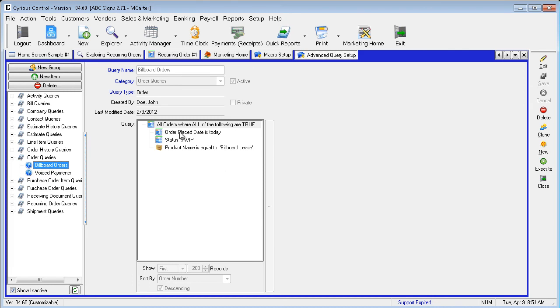The query first looks at WIP, filters down to only orders with created date of today, and further filters down to the list to only orders which contain the Billboard Lease product. This ensures that only the orders created by this macro are changed to sale with invoices printed.